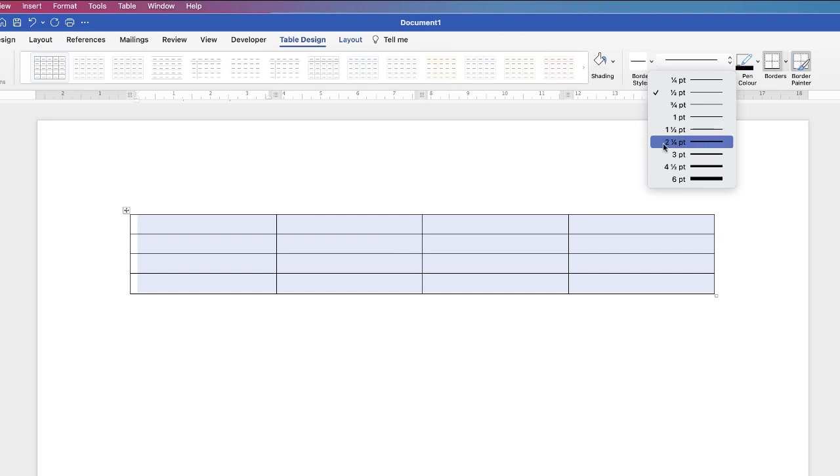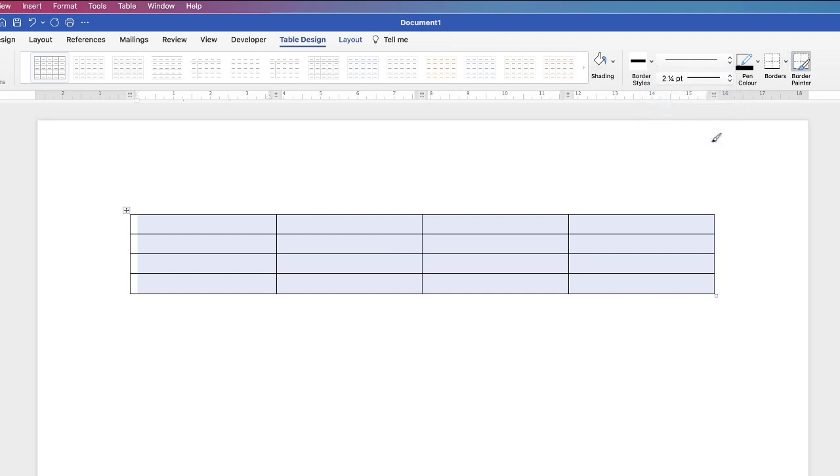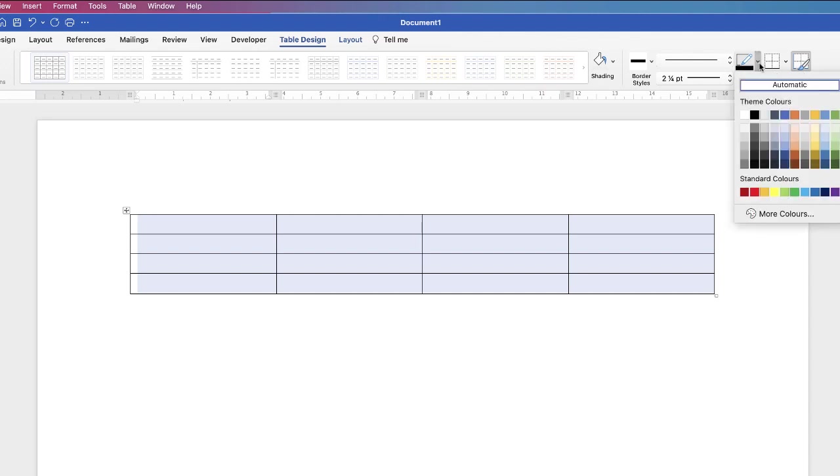So let's just select two and a quarter points. Then you can go along and you can change the color. So there's a variety of colors here but if you don't see the color of your choice click on more colors.